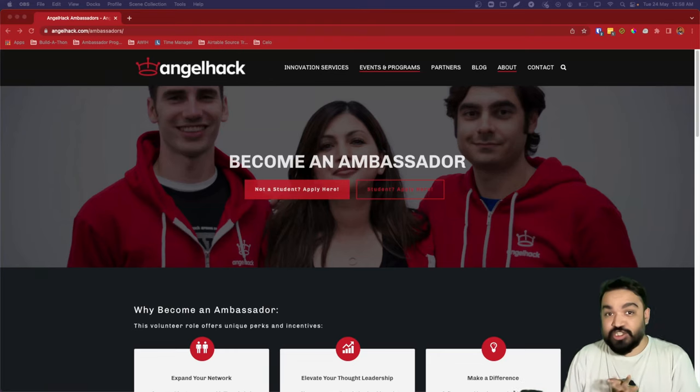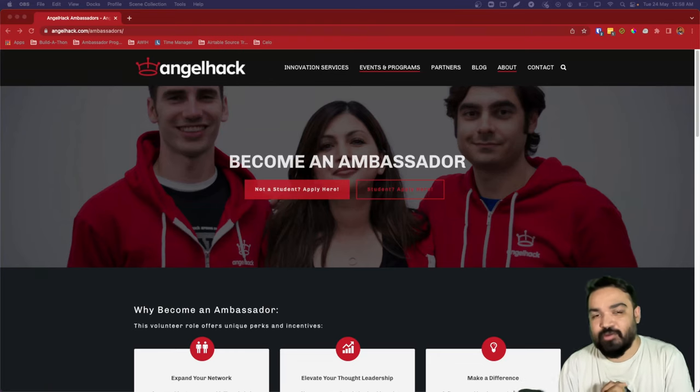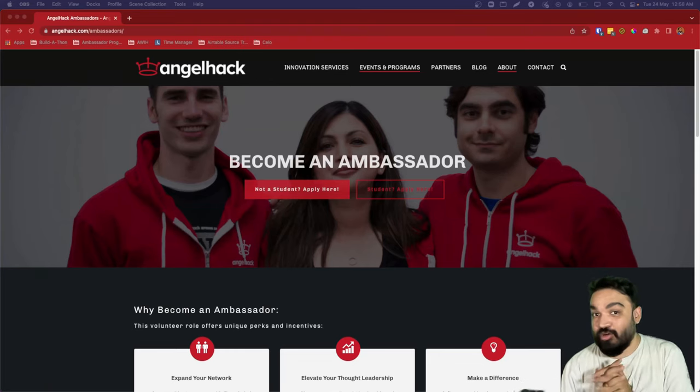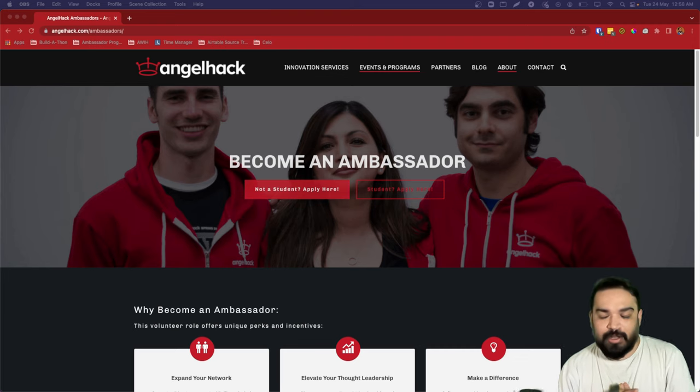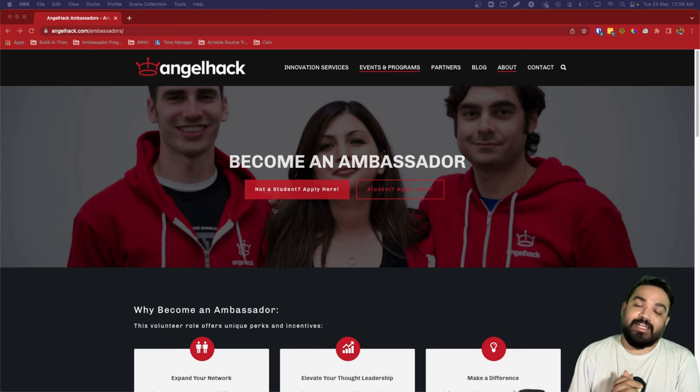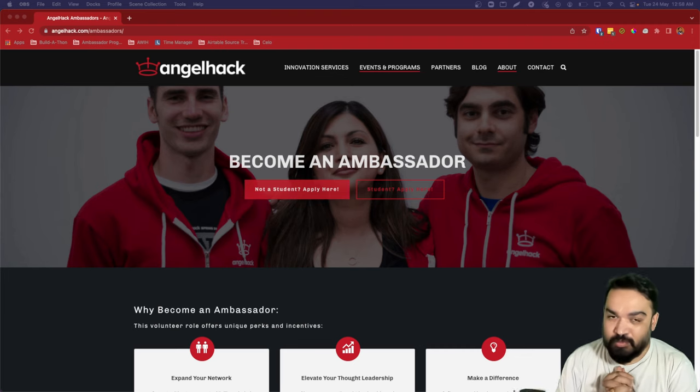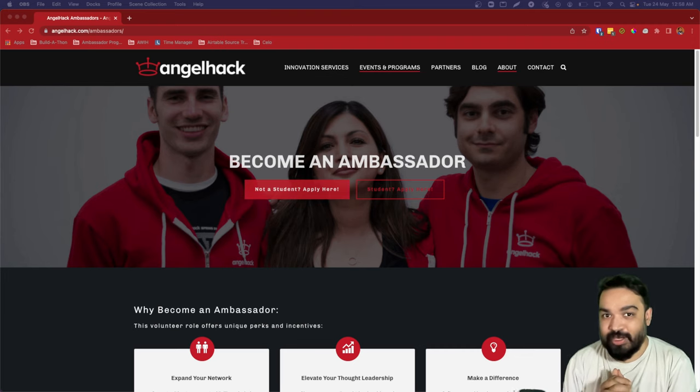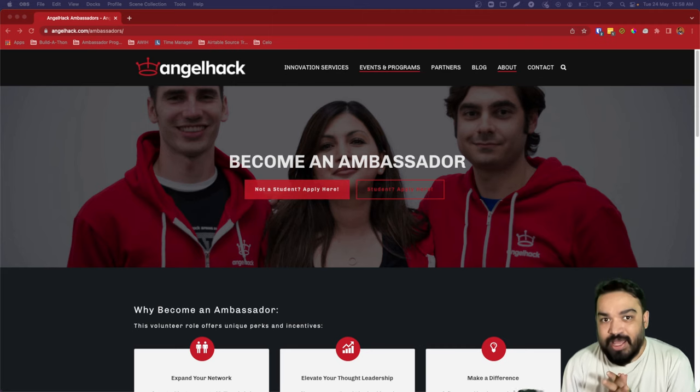Hi, I am Harish and I lead Community and Platforms at AngelHack and I also run the AngelHack Ambassador Program. We have recently launched our Student Ambassador Cohort 2022 and the applications for the same are open.